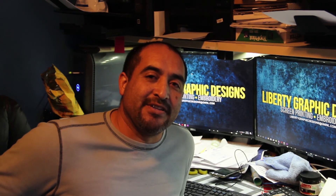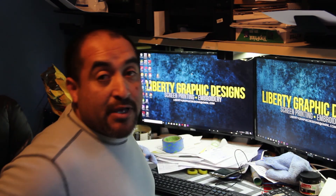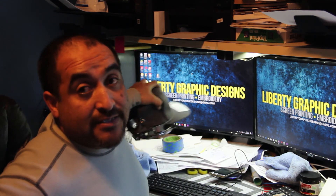Hey guys, how you doing? This is Juan with Liberty Graphic Designs, and today we're going to learn how to embroider hats — how to make custom embroidered hats. If you want to see how we do a custom hat, stay tuned and I'll show you real quick.